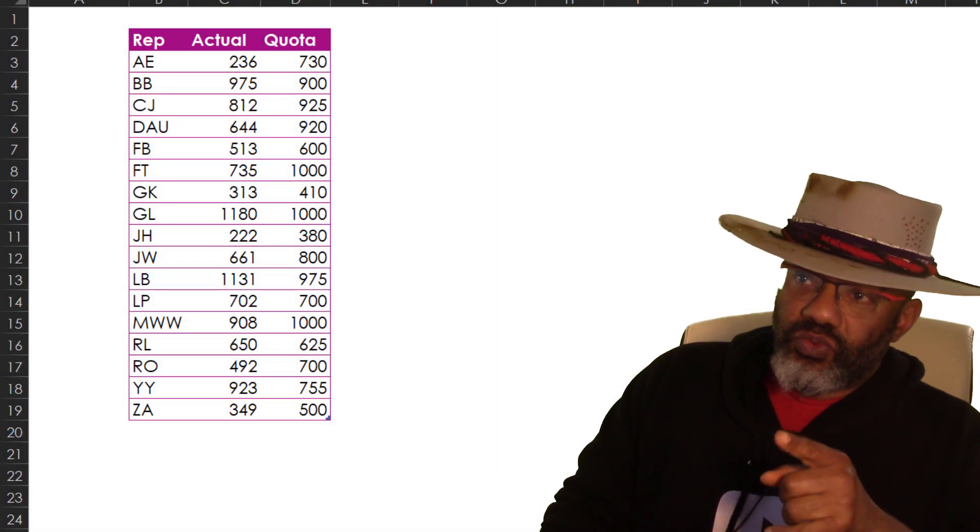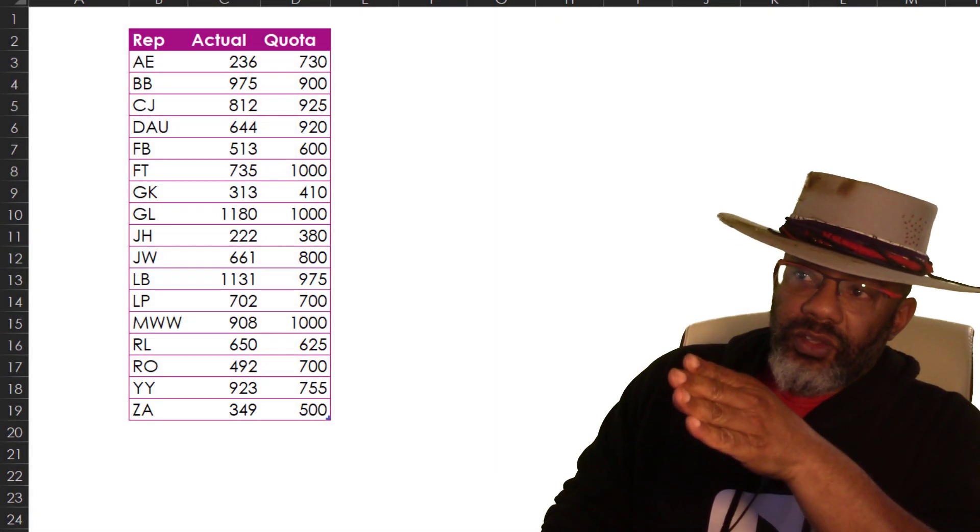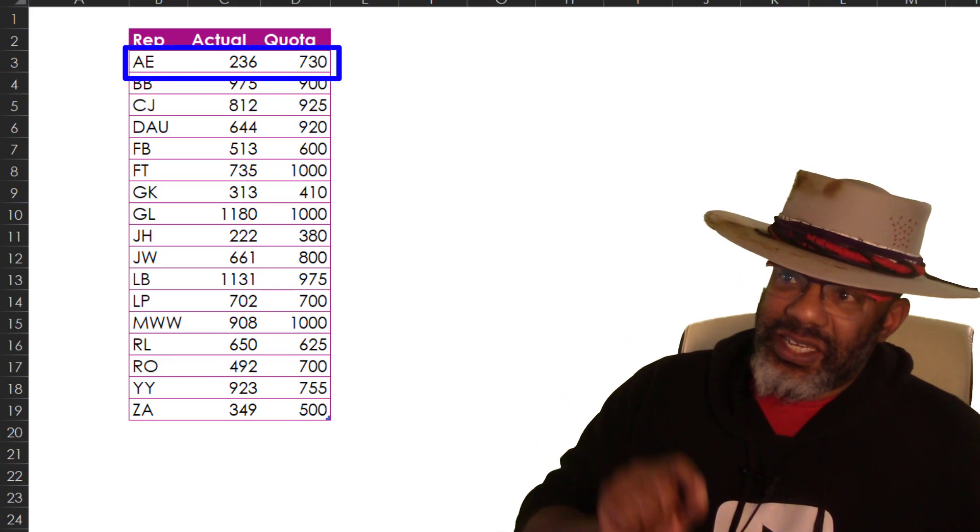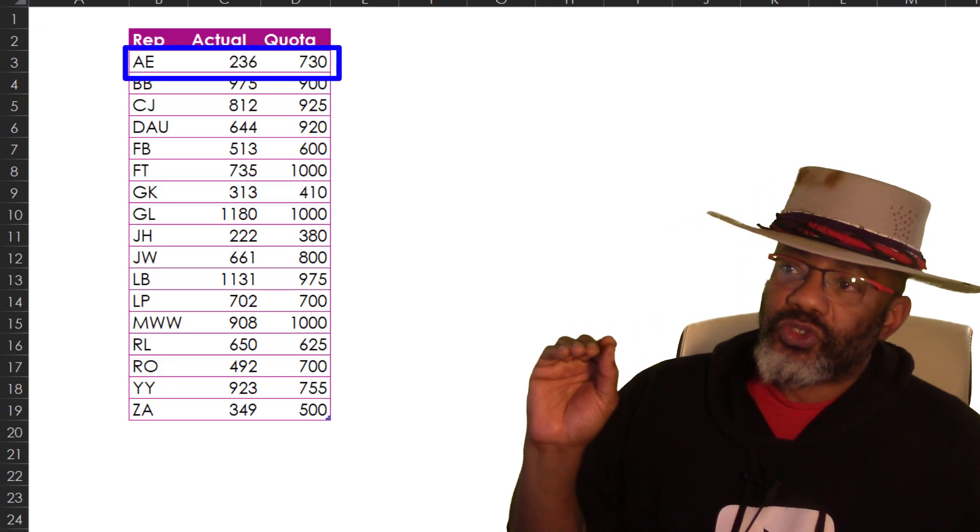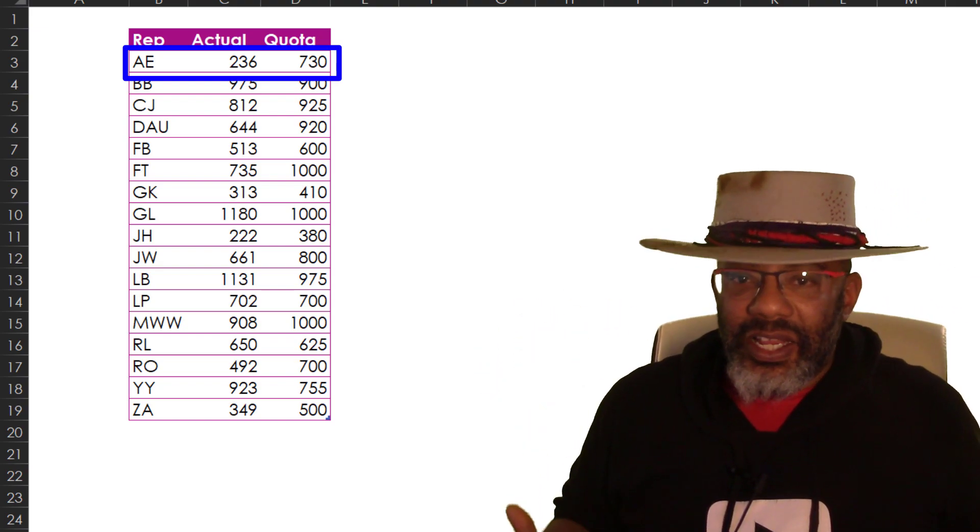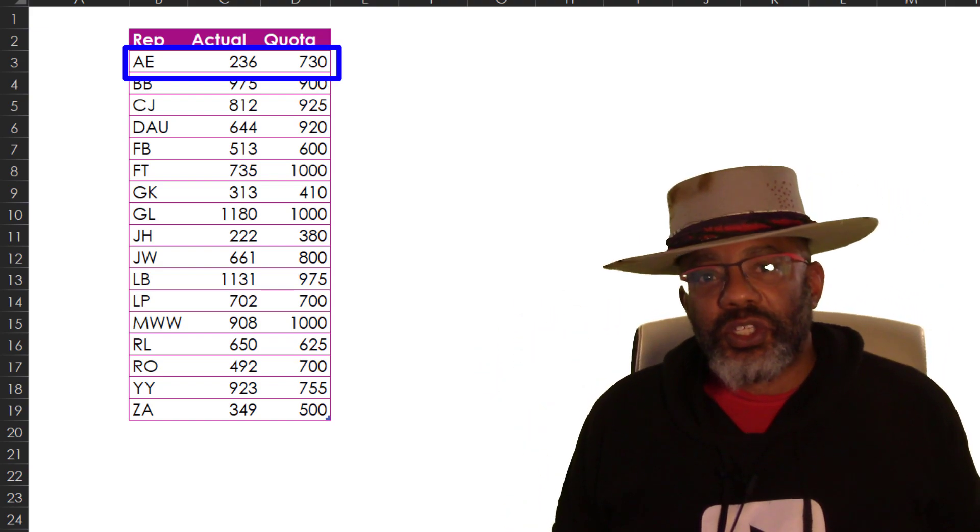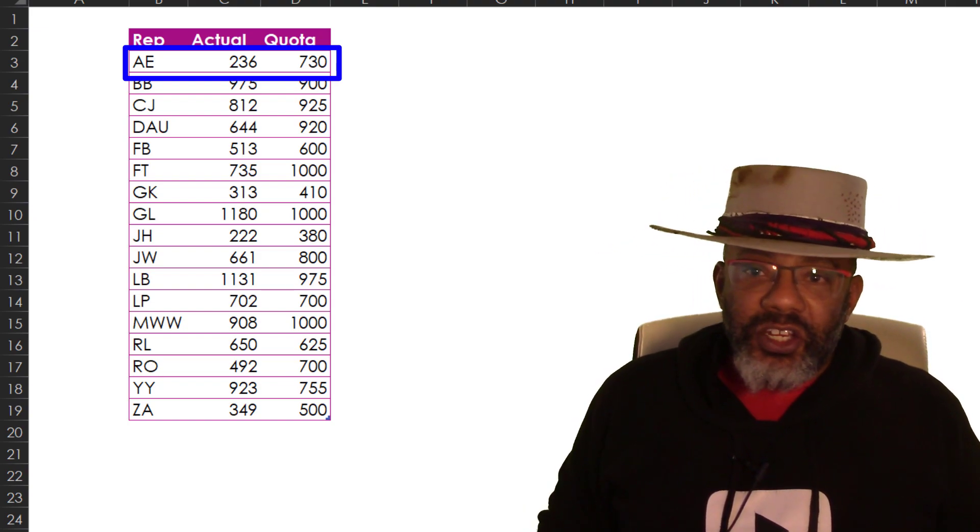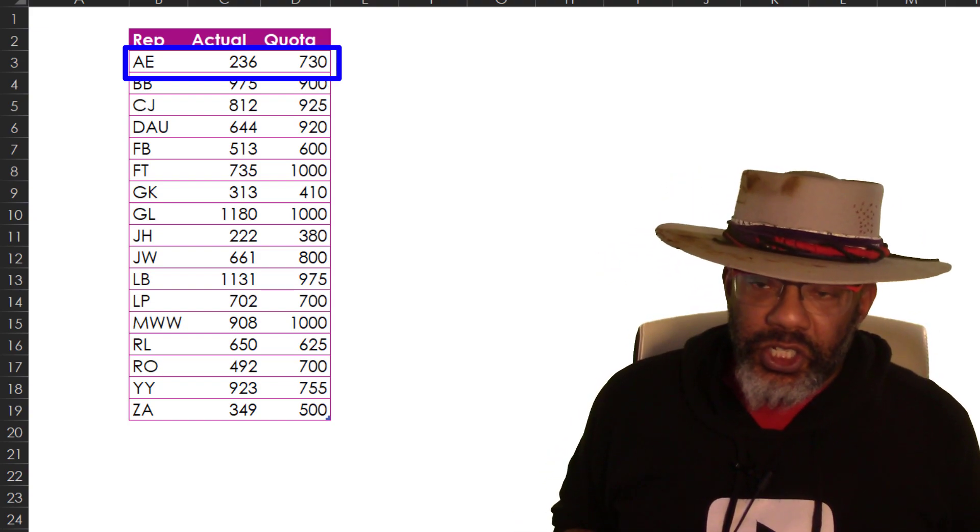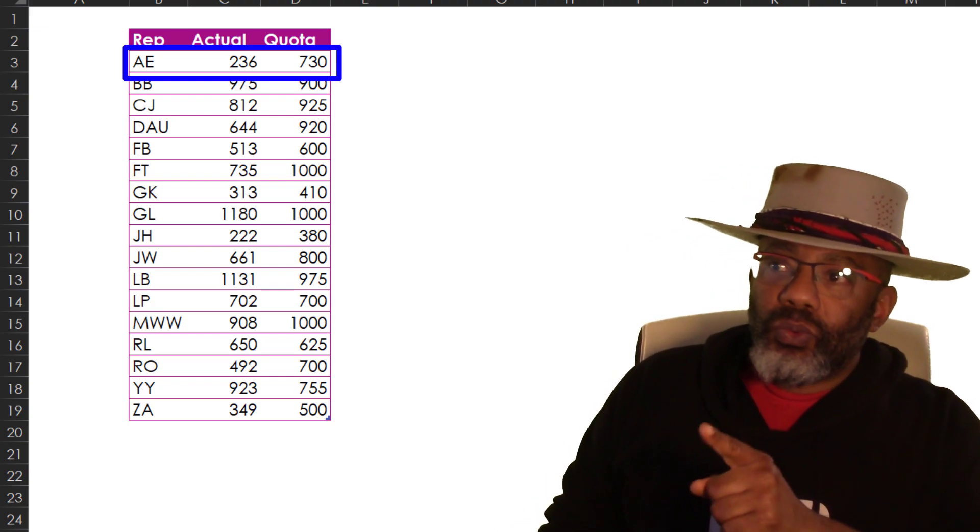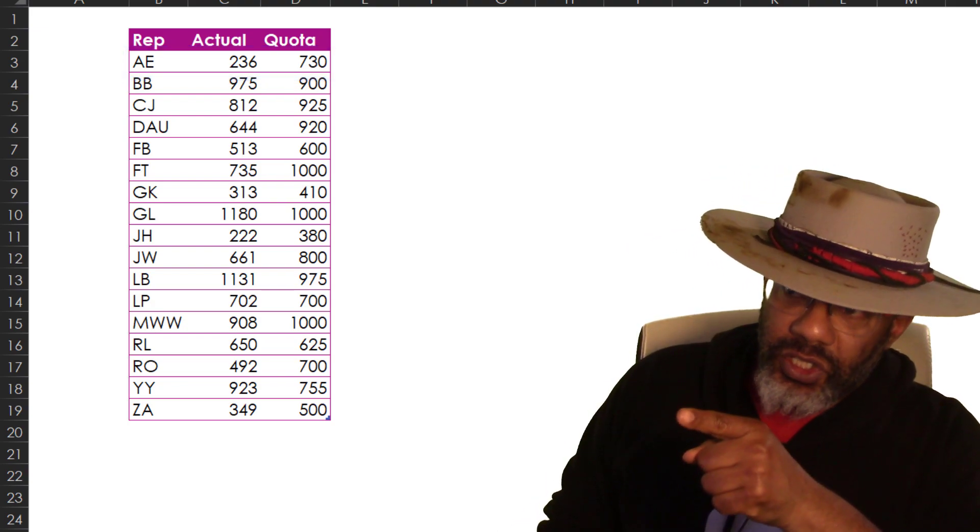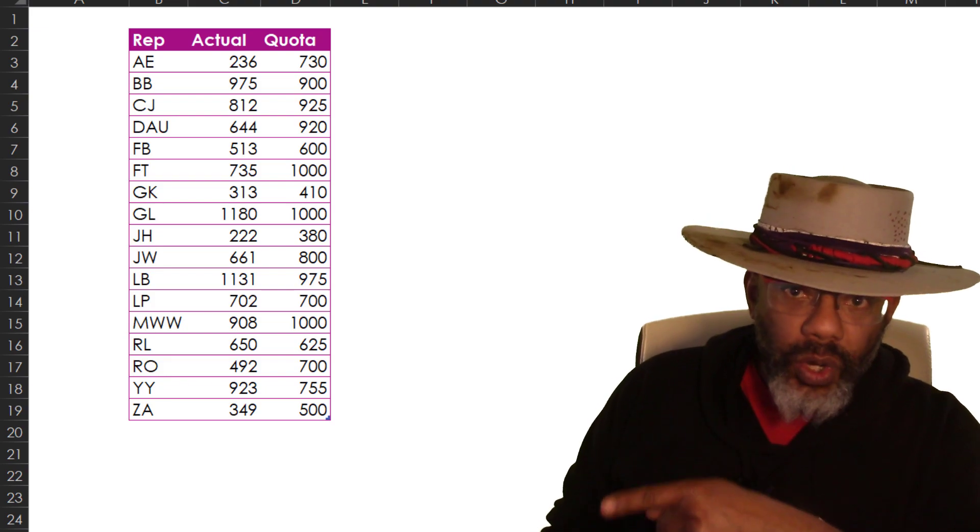We've got these reps and then their actual and their quotas. AE was supposed to have done 730 of something and actually did 236. Maybe it was changing tires or building chairs, who knows. But we want to know the percentage of the actual vis-a-vis quota.